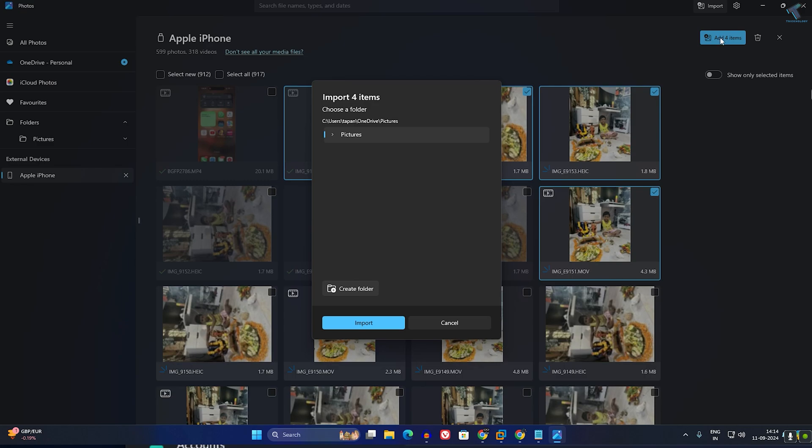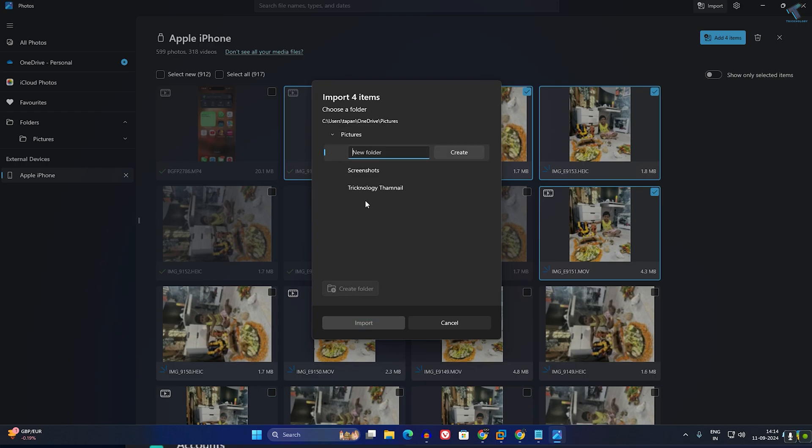After that, click on Add Items. Now here you will get a Picture folder, so you can directly import to your Picture folder, or else you can create a new folder and under that folder you can easily import.